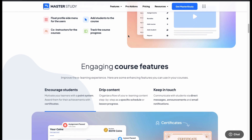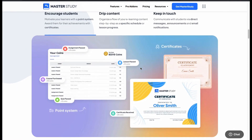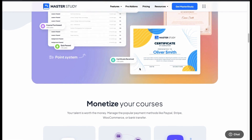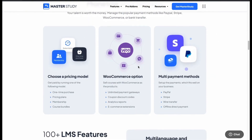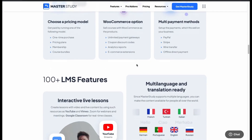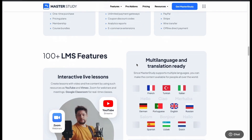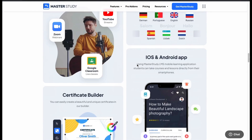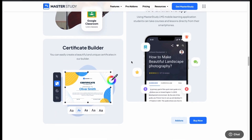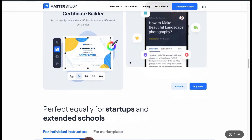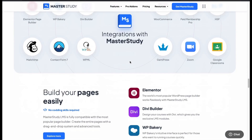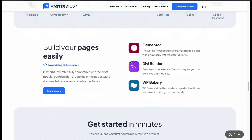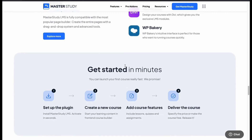MasterStudy offers engaging features. You can offer certificates to encourage students. You can drip content on a schedule basis and notify students with updated lessons through messages, announcements and mail. Integrate WooCommerce for managing your revenues. Conduct courses in multiple languages and use live lessons with Zoom Classroom. No coding skills needed — just upload unlimited videos of your lessons and you are ready to manage the course.